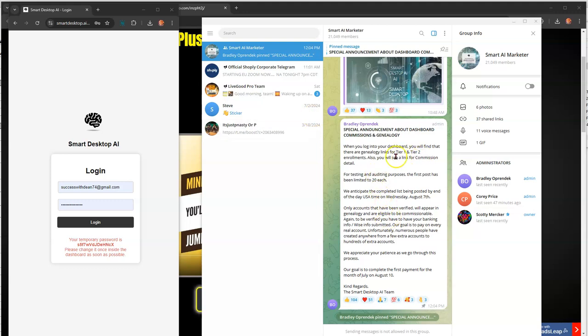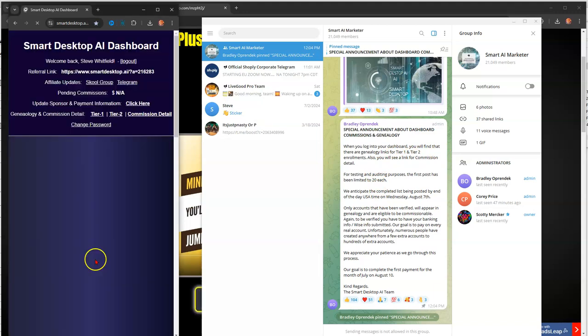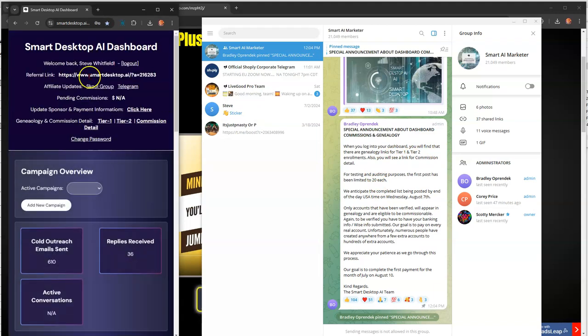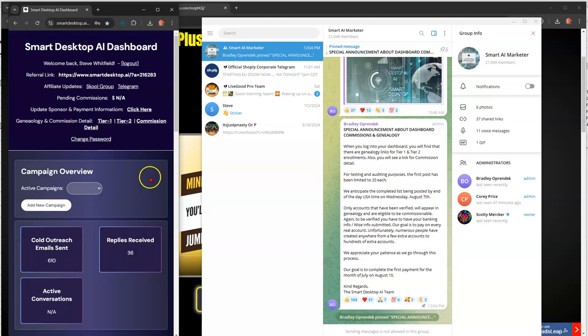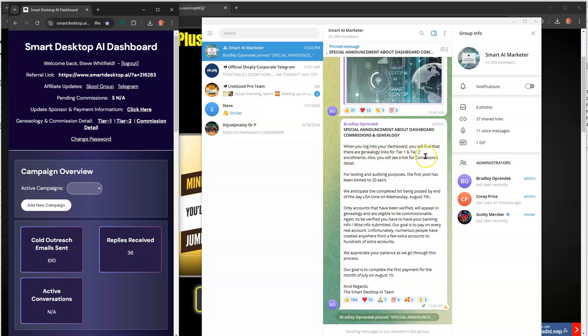So, it says for Tier 1 and Tier 2. So, let me log into here. And here's the red password they were talking about earlier. So, now I'm in here, right? So, it says when you log into your dashboard, you will find that there are genealogy links for Tier 1 and Tier 2 enrollments.